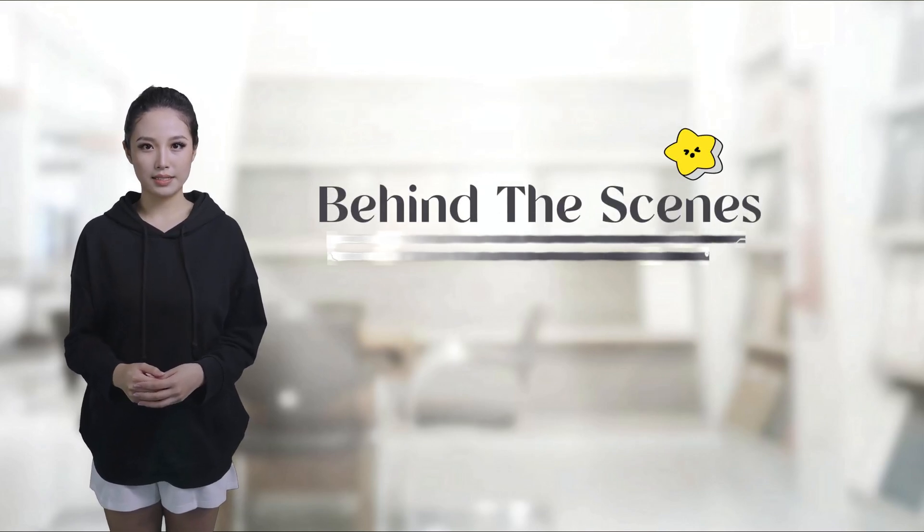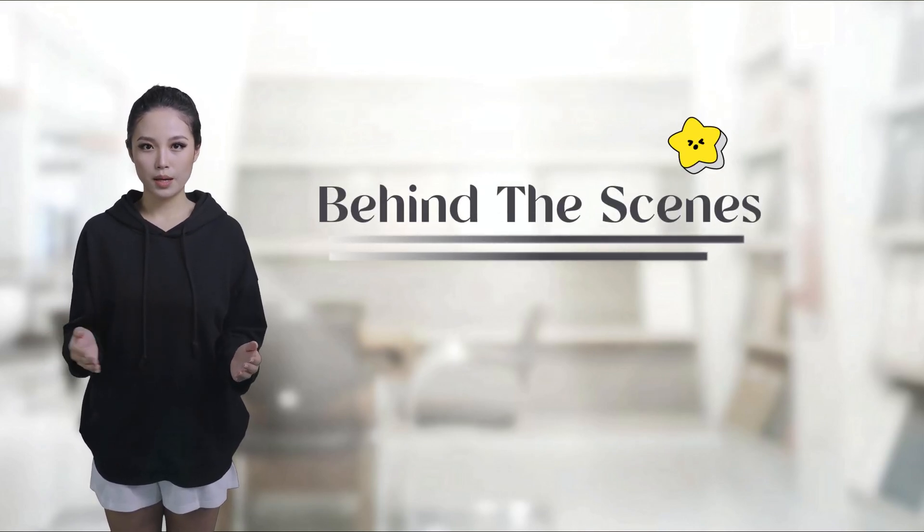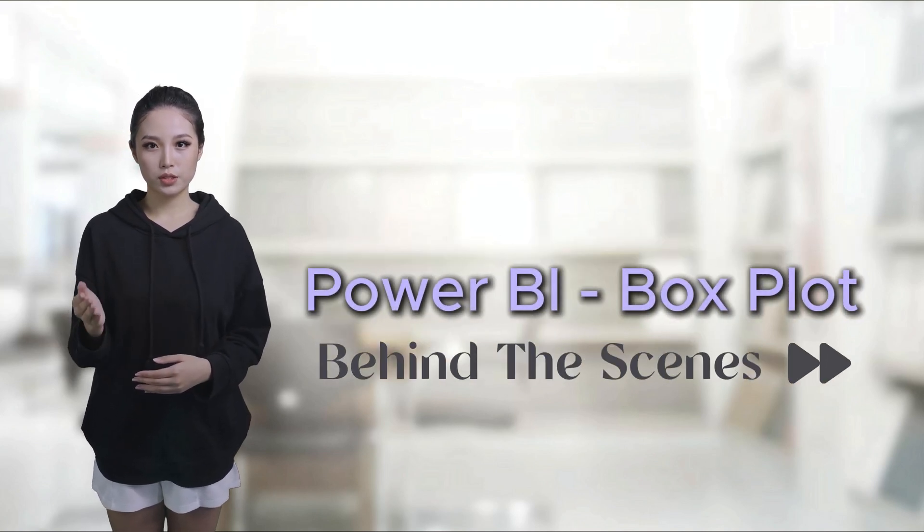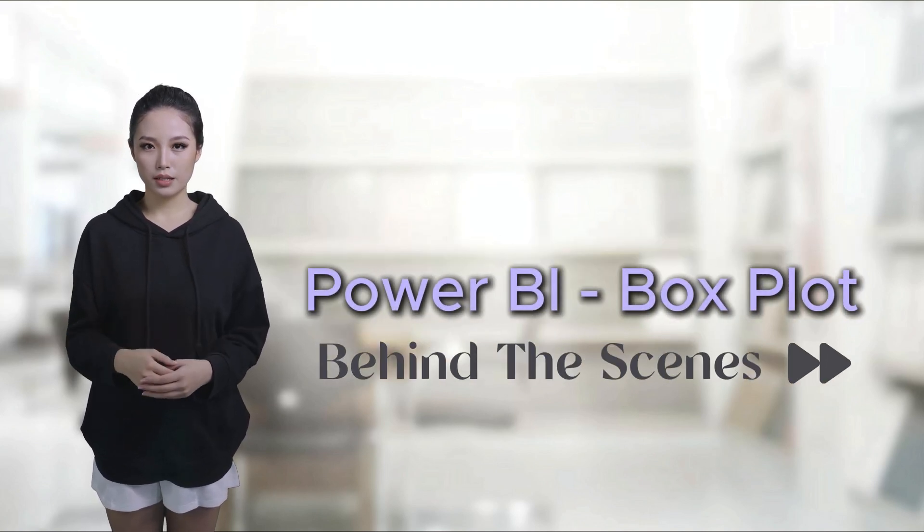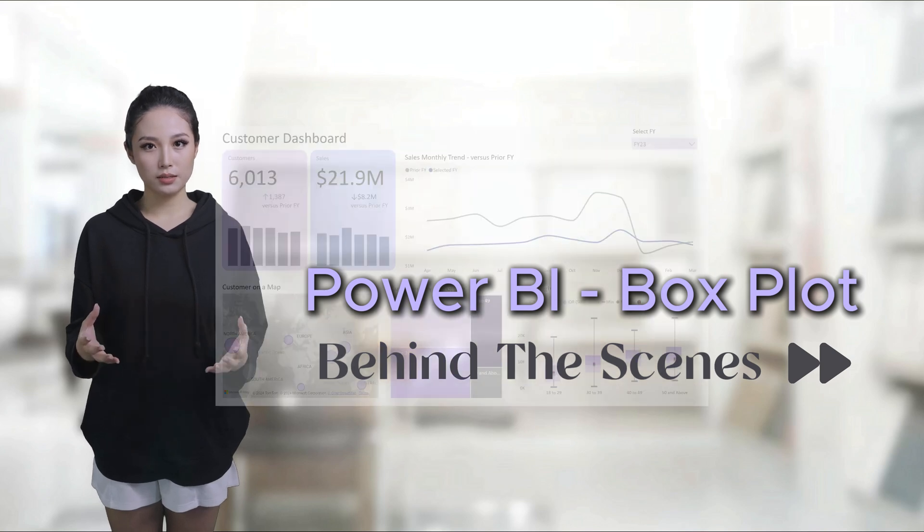Hi everyone, welcome to our behind-the-scenes series. In this time-lapse video, we'll take you through the creation of the box plot in our customer segmentation dashboard in Power BI.